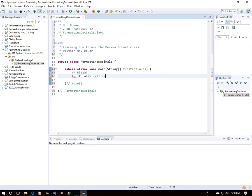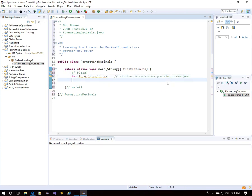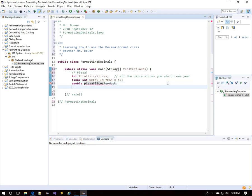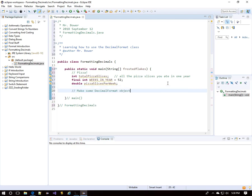Here's an integer variable for the total number of pizza slices you've consumed in one year. Here's a final int 'weeksInYear' — there are 52 weeks in a year. Then we have a double: we're going to find the average number of pizza slices per week by taking totalPizzaSlices and dividing by weeksInYear.